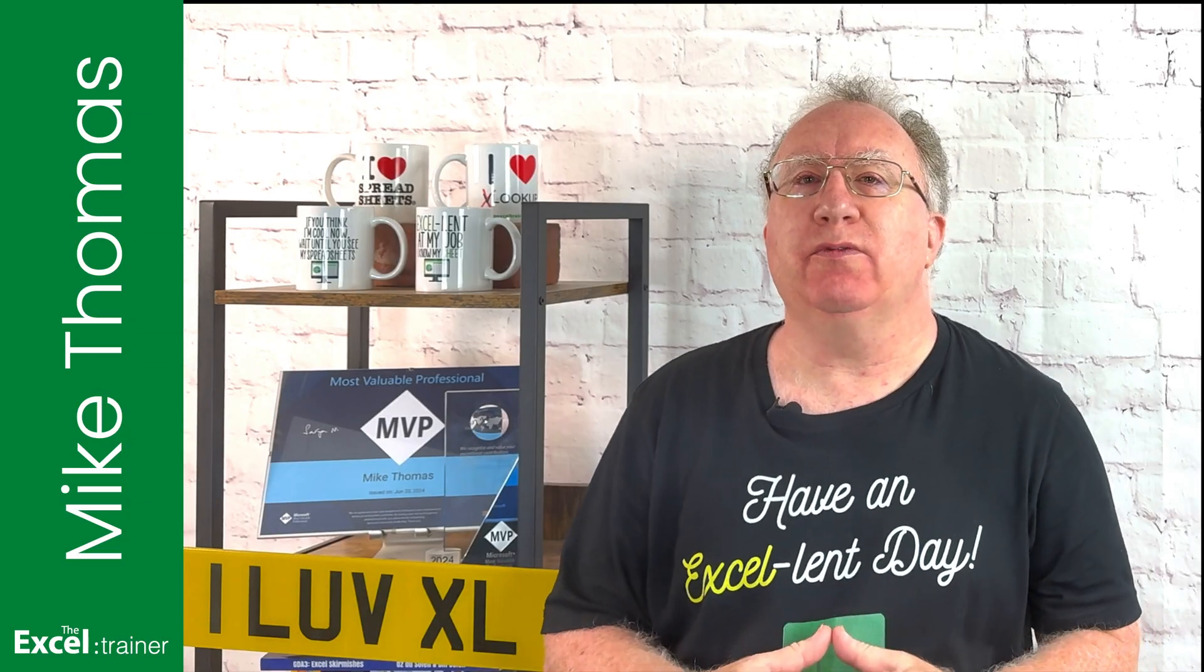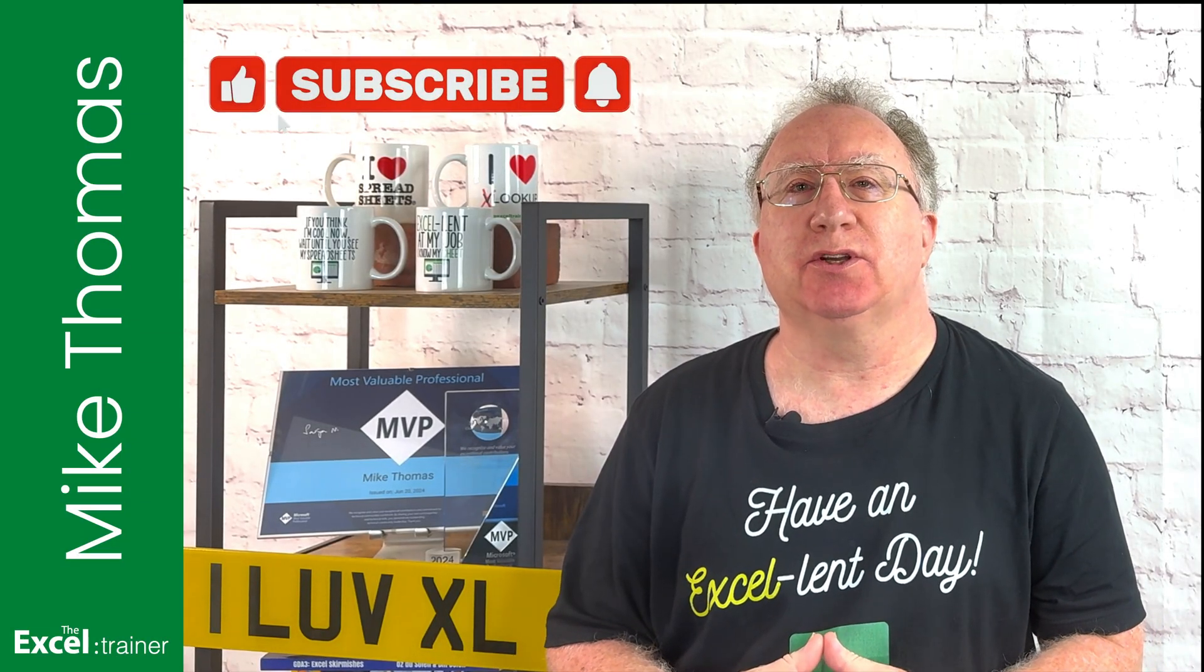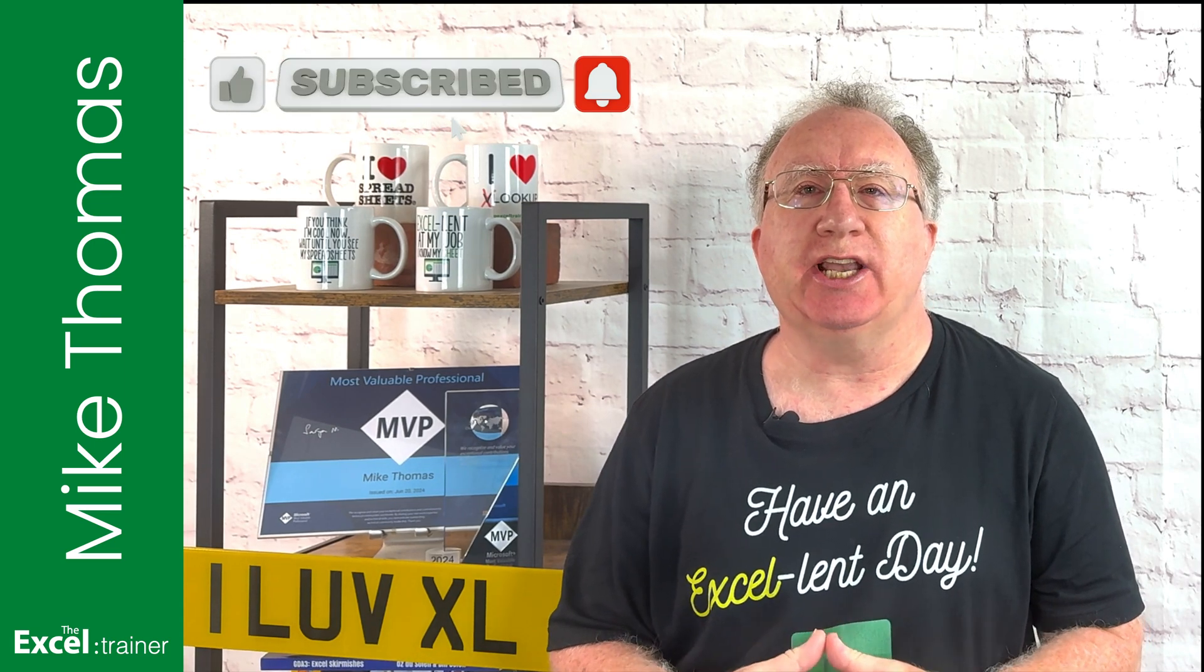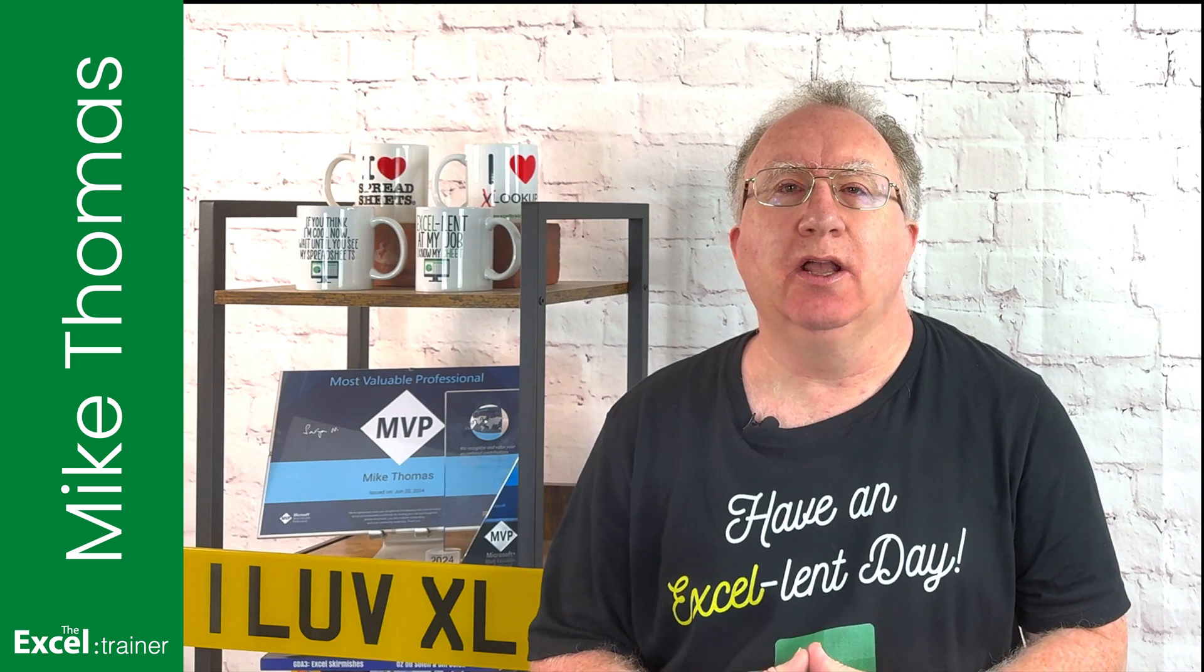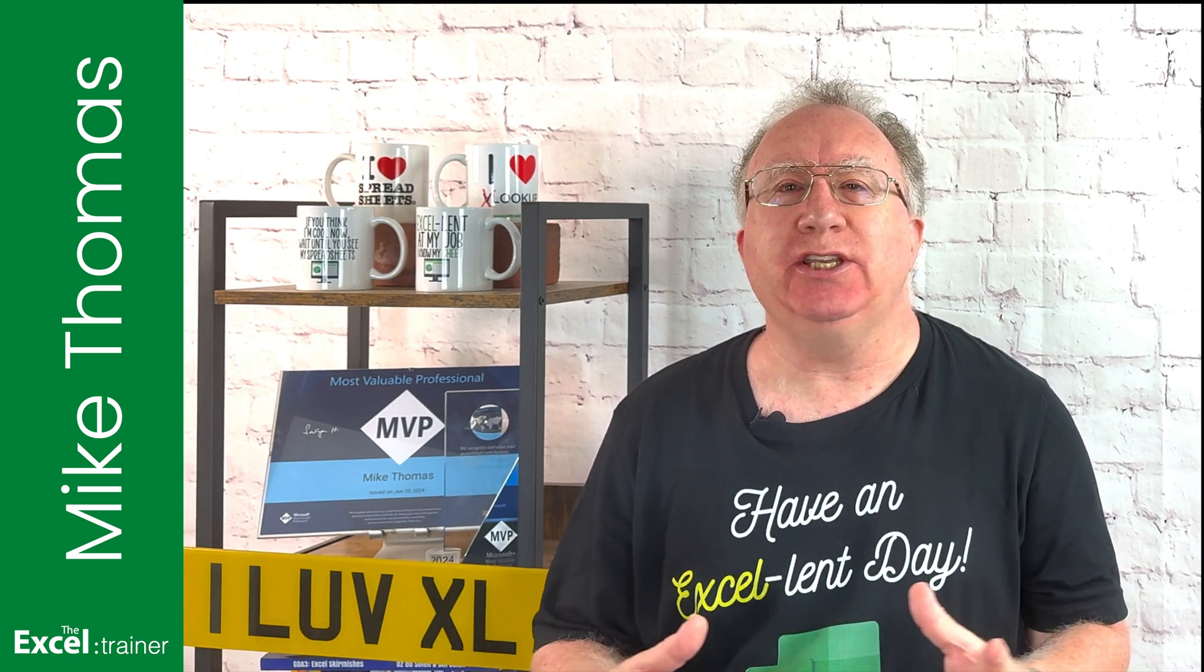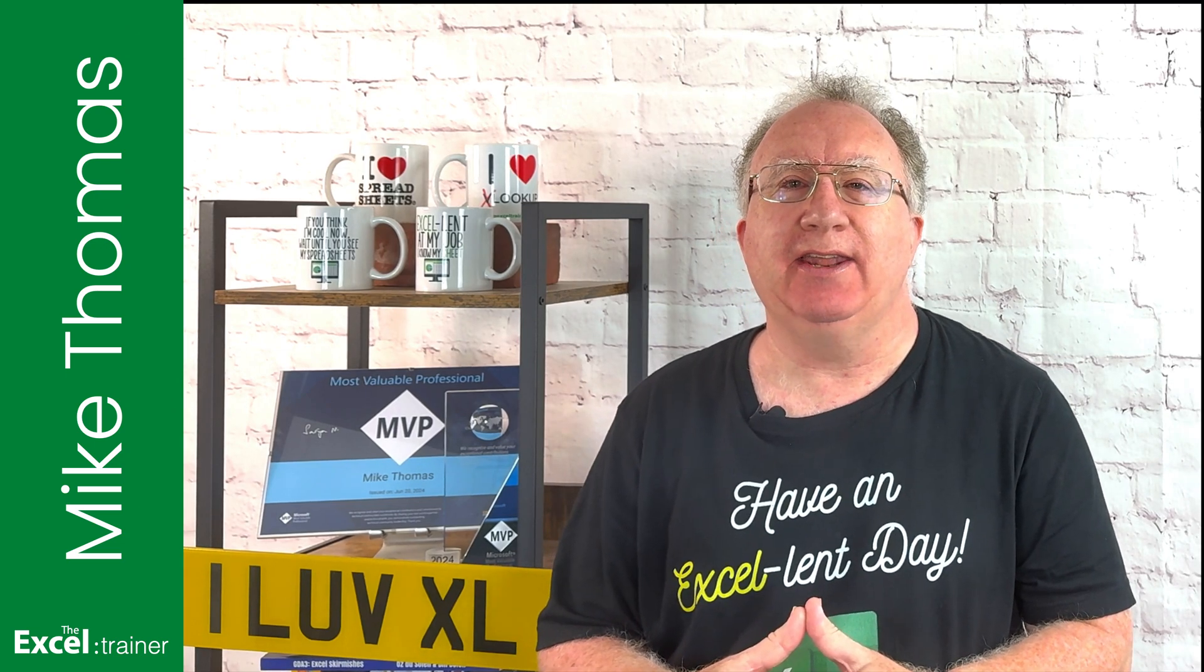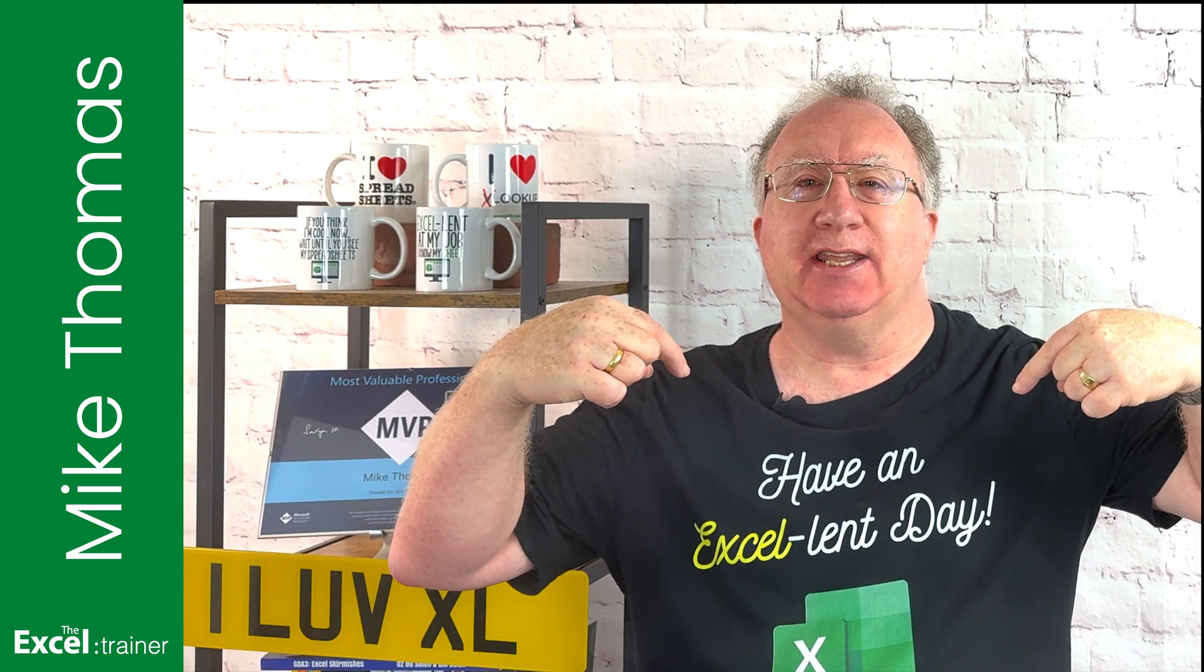Well, I hope the video helped you out. And if it did, please give it a thumbs up. If you want more Excel tips and tricks, check out my website at thexltrainer.co.uk. As always, thank you for watching. I'll see you in the next video. But until then, have an excellent day.